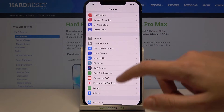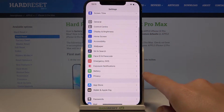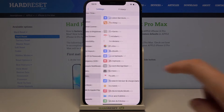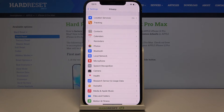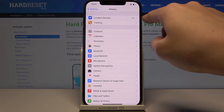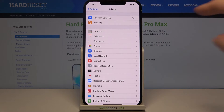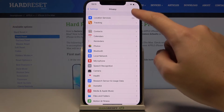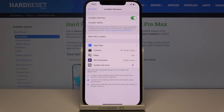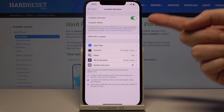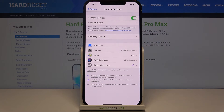From here, let's slide down and pick Privacy. Here at the first section we have access to Location Services for this device. When we pick this, we get access to the list of apps that are using the location.